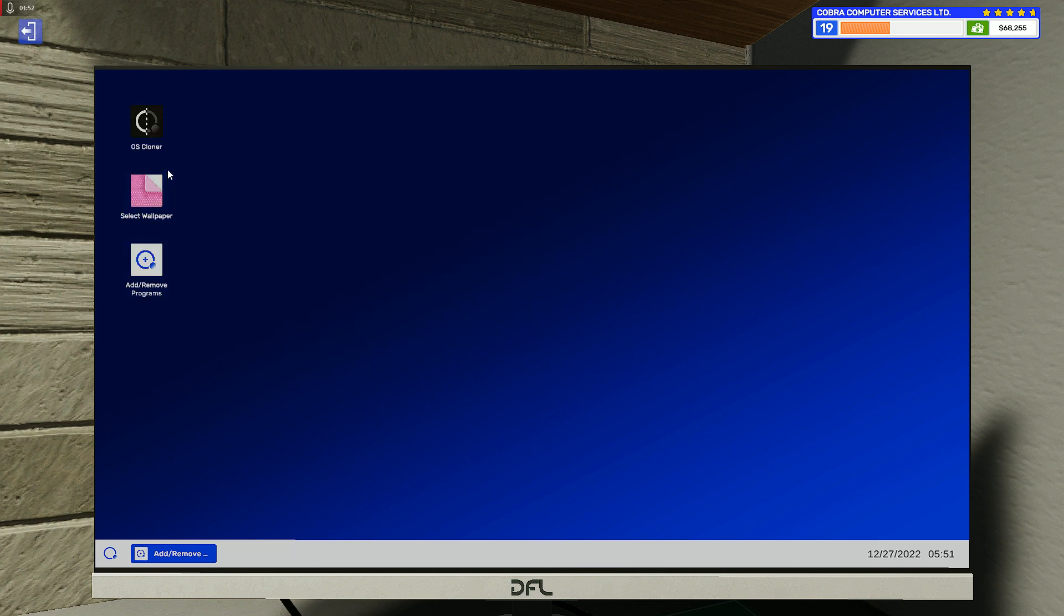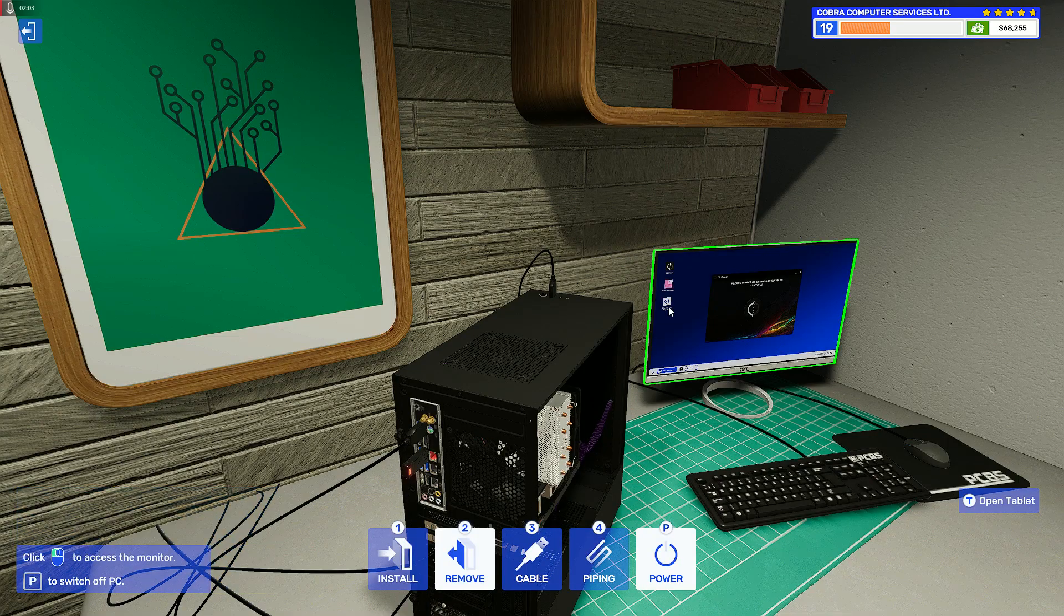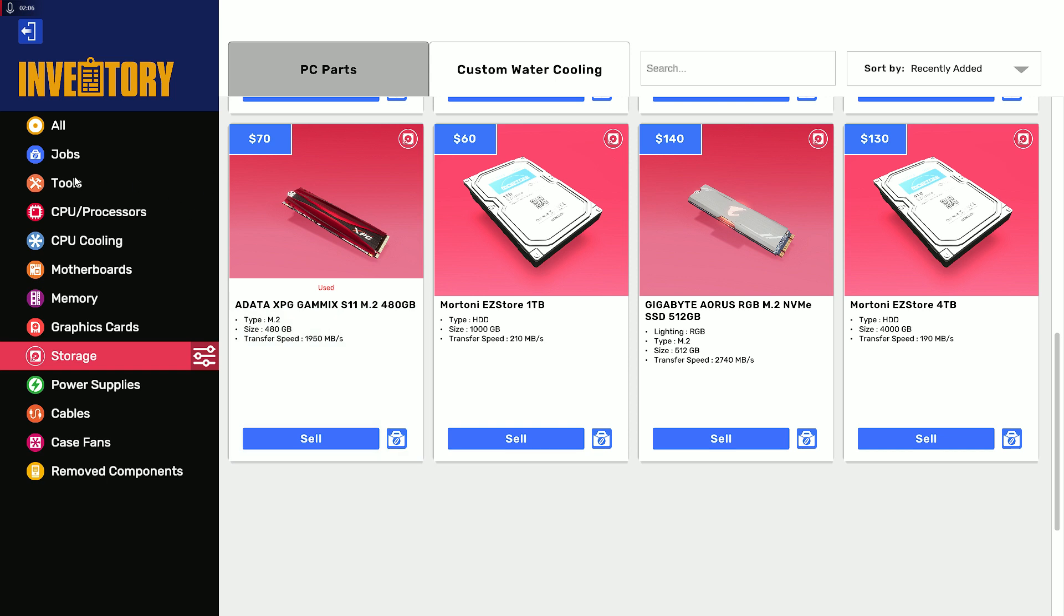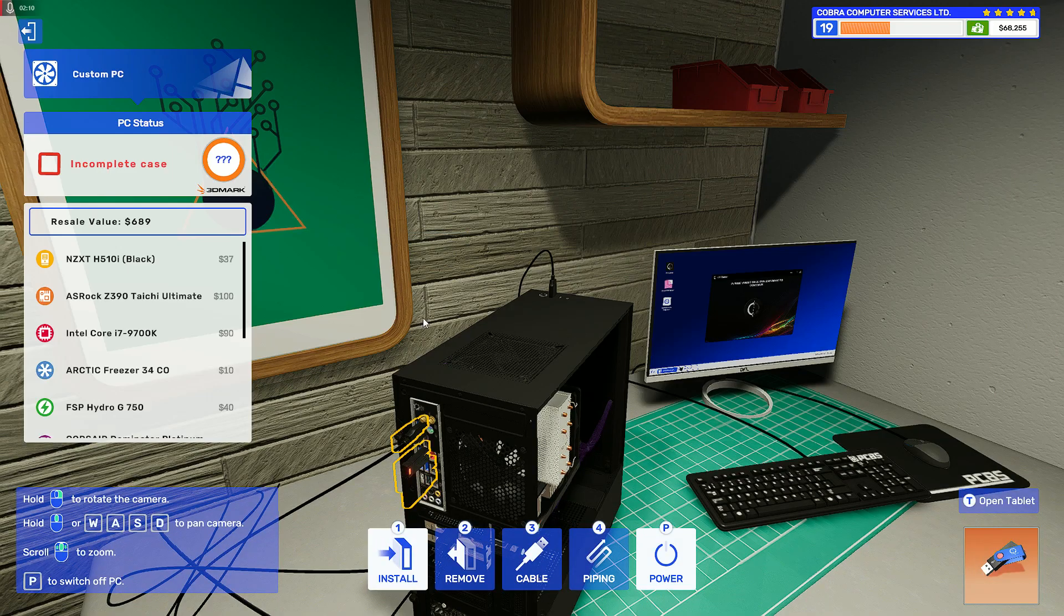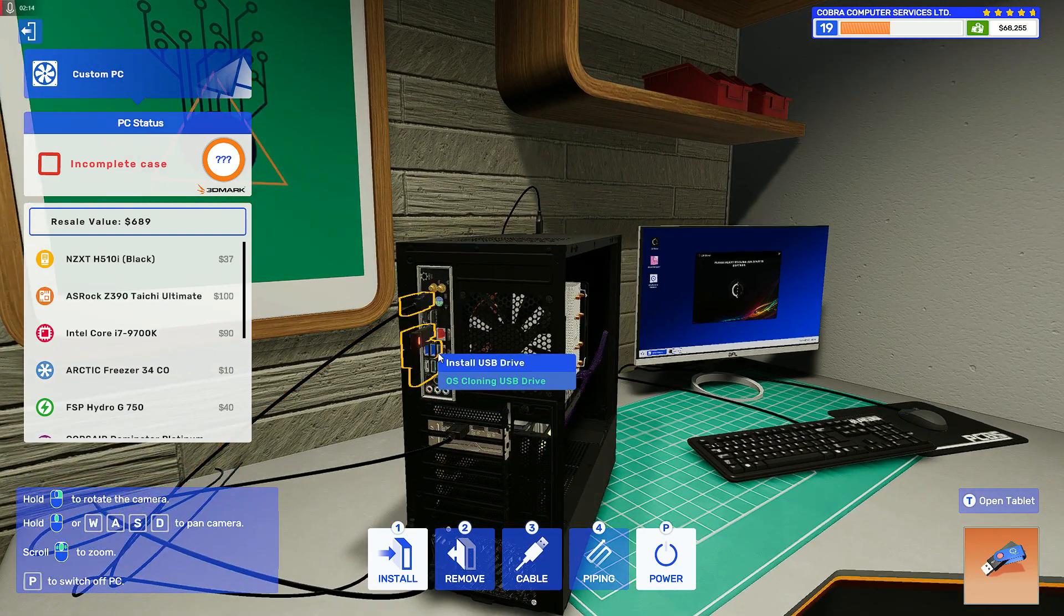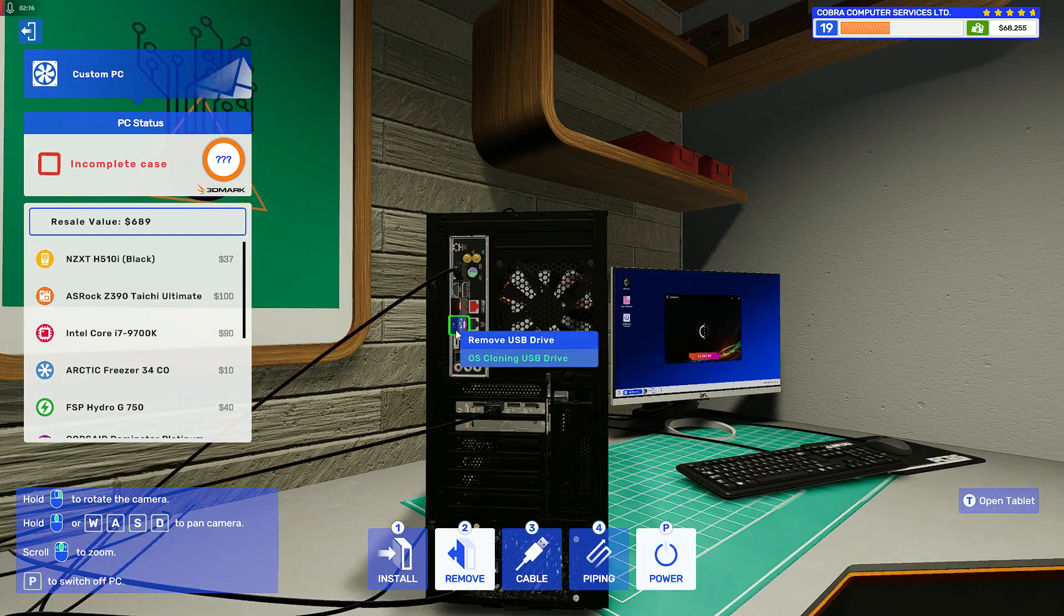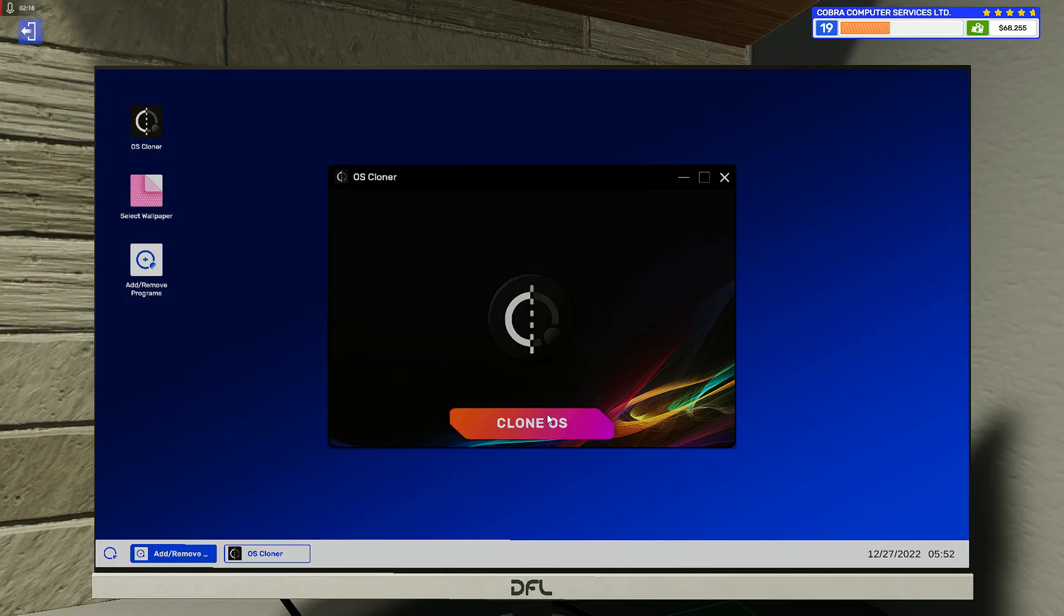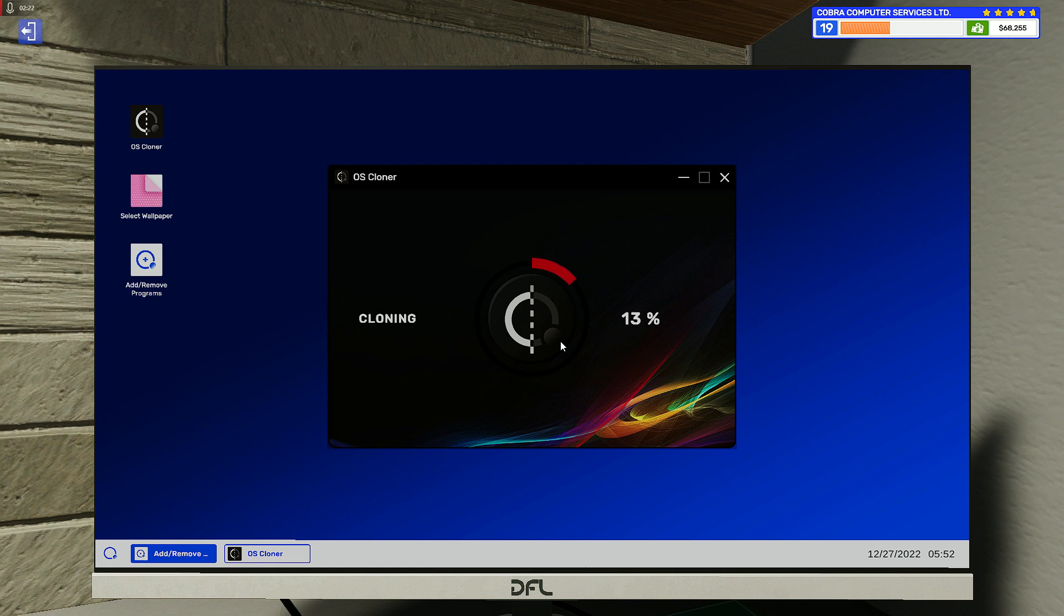By the way, this PC is from a secondhand parts dealer. Open the OS Cloner. It says 'Please insert OS Clone USB drive to continue.' Go to Install, then Tools, then OS Cloning USB Drive, and place that anywhere on the USB slot. Now you can click Clone OS and wait for it to be completed.